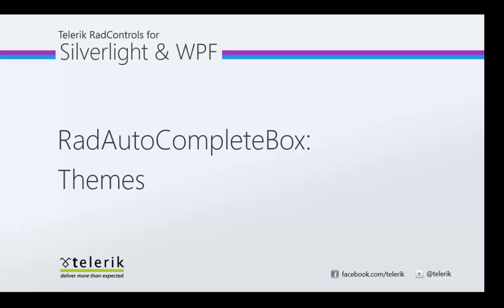Hi, this is Jesse Liberty for Telerik. Today we're going to take a look at theming the RAD auto-complete box. That will allow us to make the RAD auto-complete box look and feel consistent with the rest of your application.